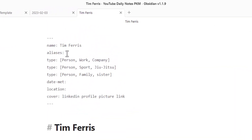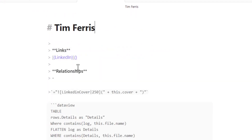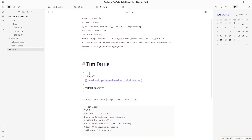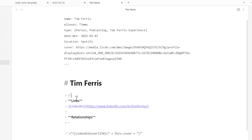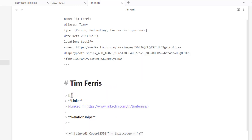Now with Tim Ferriss created, we go top to bottom: nickname is 'Timmy', type is 'person, podcasting, Tim Ferriss Experience' — delete the other two we don't need. Date met is today, location is Spotify. For the LinkedIn profile picture, go to LinkedIn, right-click the person's image, select 'copy URL', and paste it in the cover field. Paste the LinkedIn link too. Then switch to reading mode — great, it looks good! Let's make this a callout with a color and sun icon.